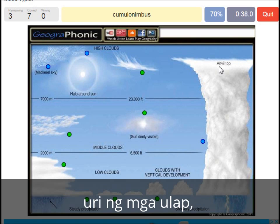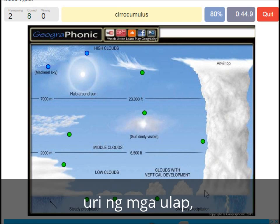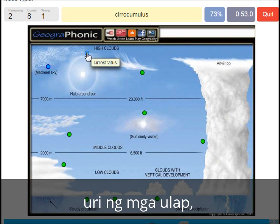Cumulonimbus — pretty high with an anvil top, and a lot of precipitation and thunder. Cumulonimbus. A cirrocumulus is this one with a halo around the sun, pretty high above 7000 meters. That's this one — a cirrocumulus.